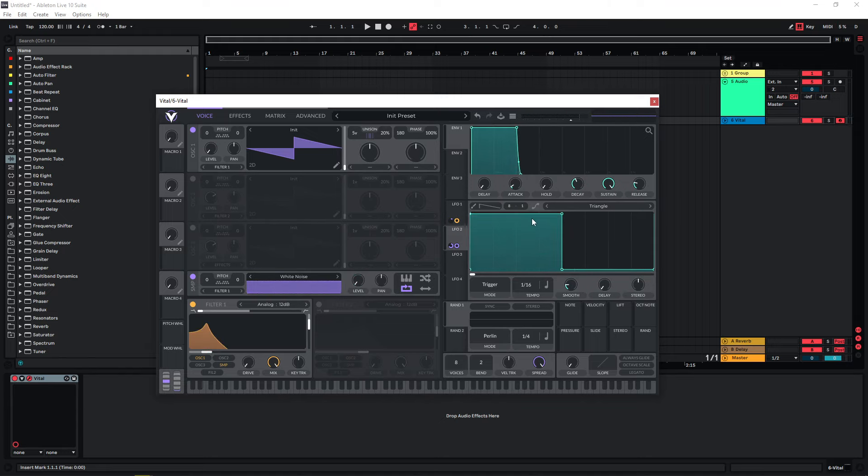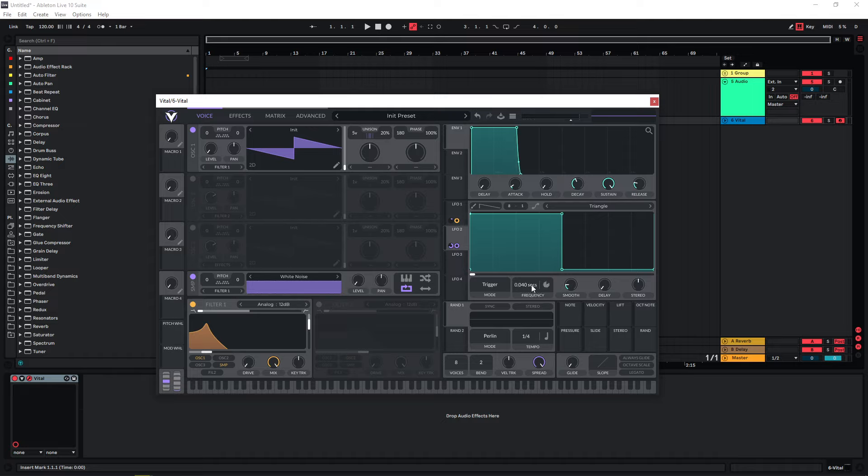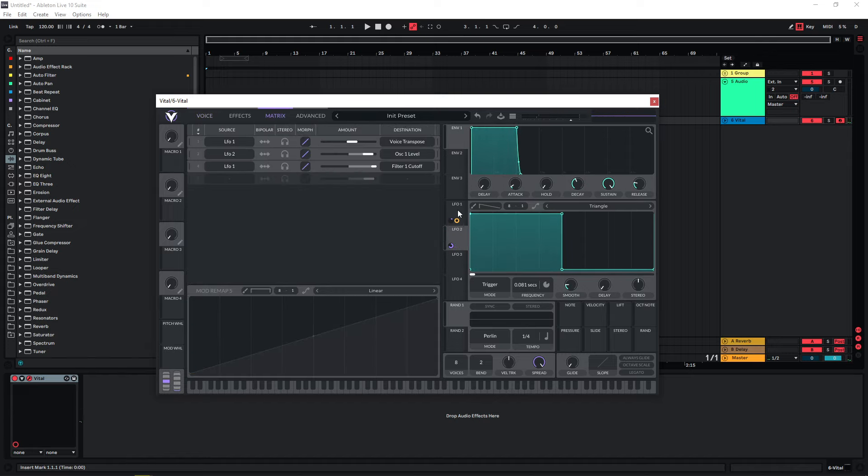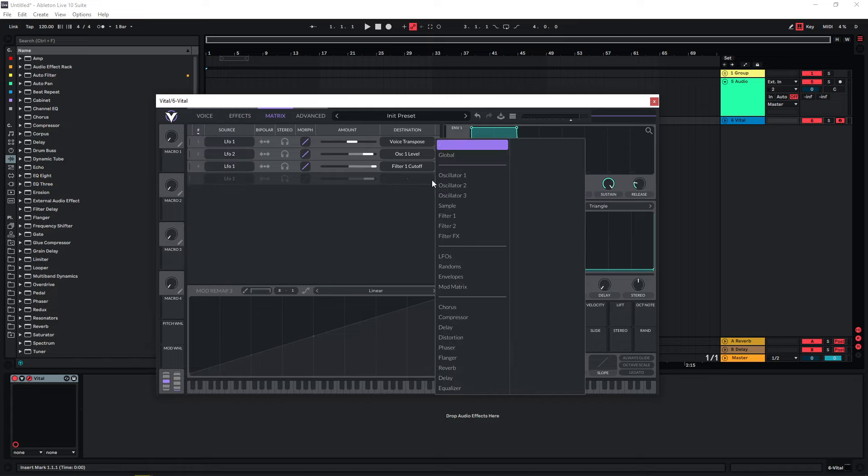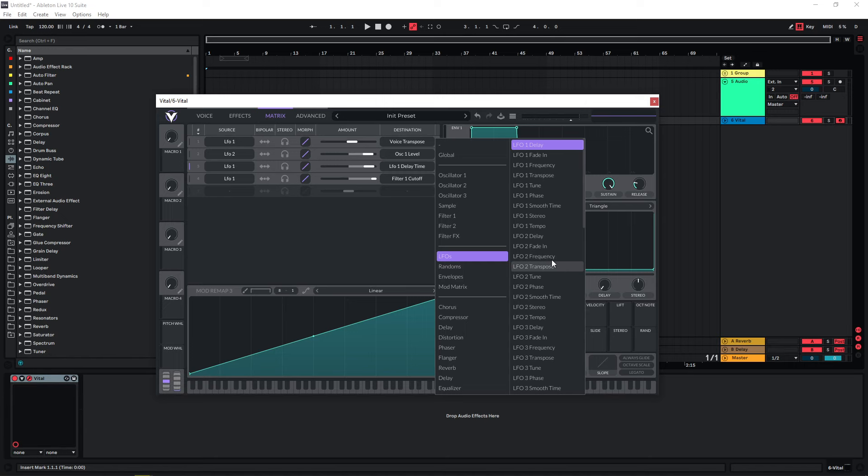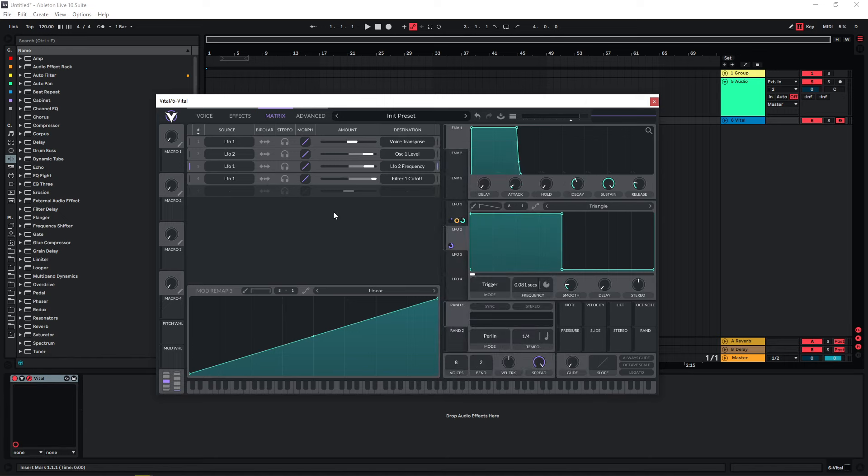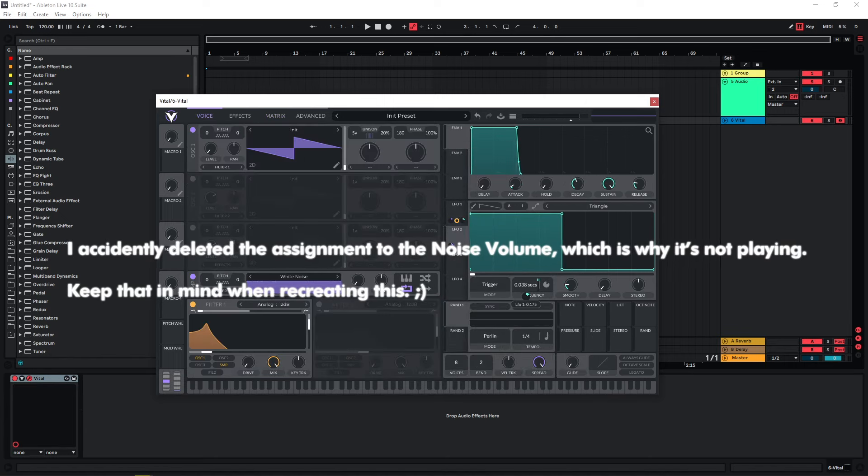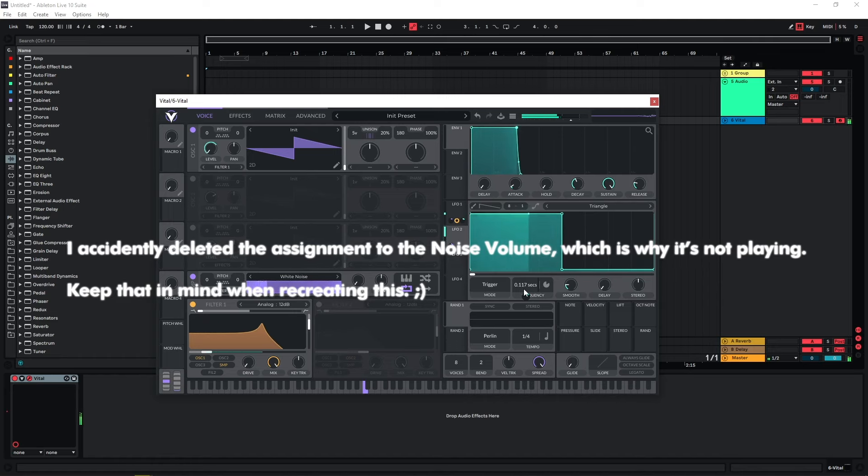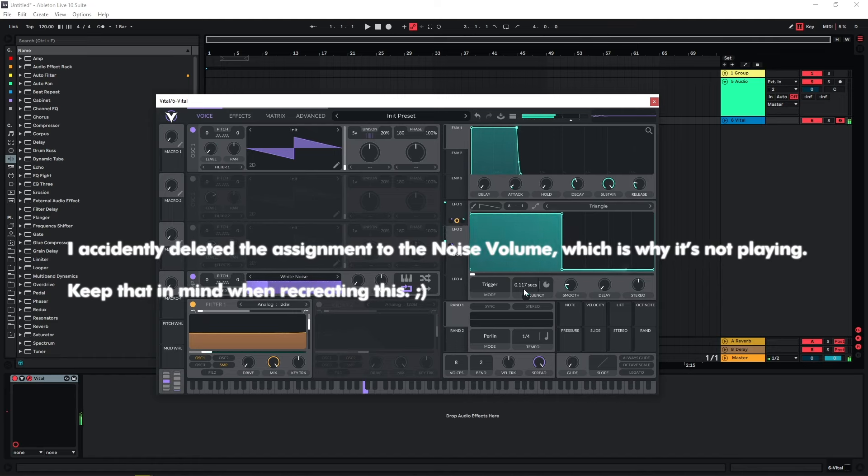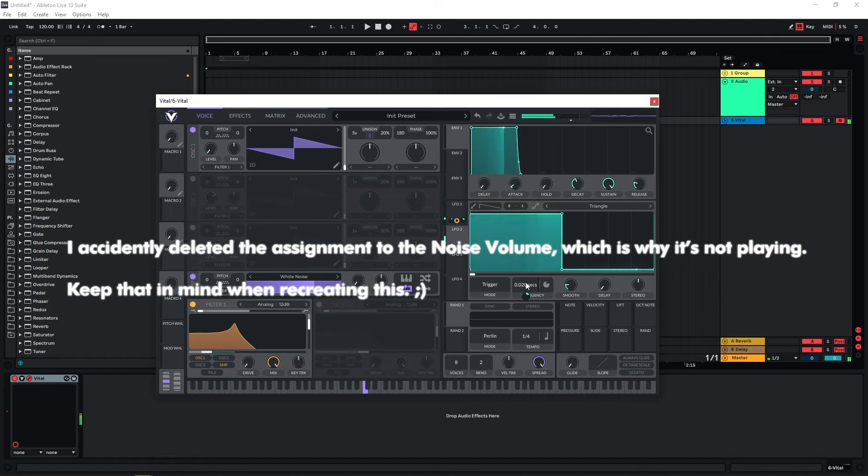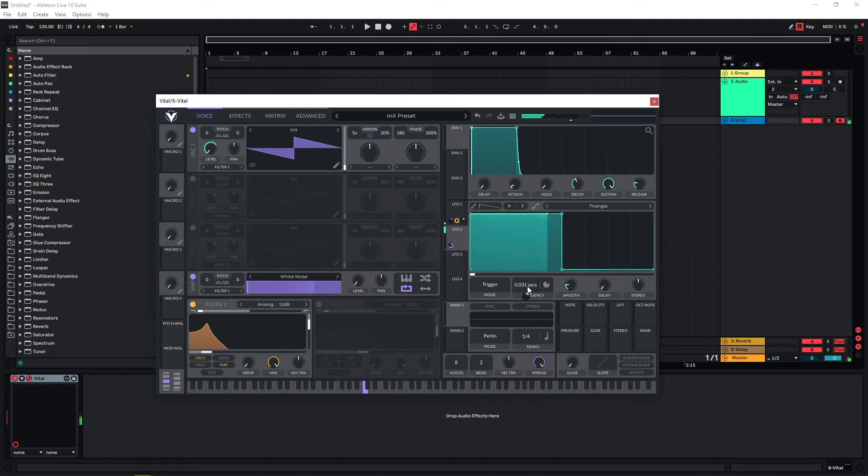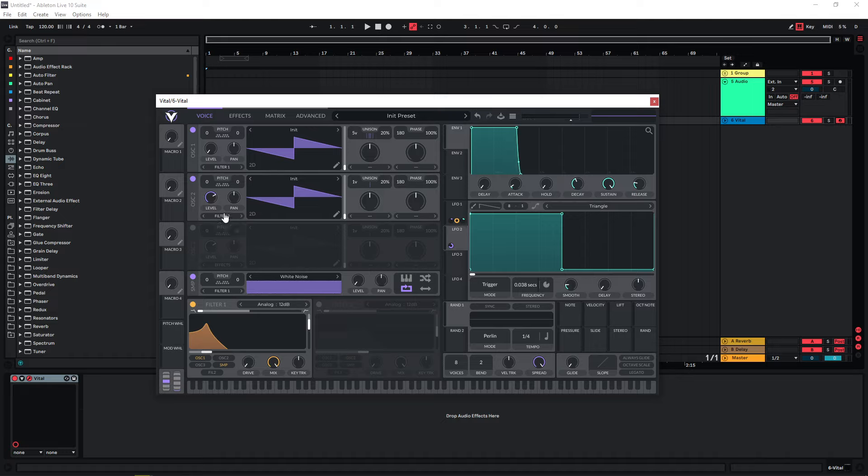Sometimes you also want the stutter effect to increase in tempo. What you can do is use our stutter LFO two here and set this to seconds, so now we can adjust the frequency. Now we can use LFO one to modulate the frequency of LFO two. In our matrix, we can just go here to LFO one and here LFO two frequency. Now we can adjust the range of this and the starting frequency.